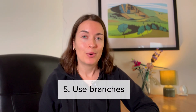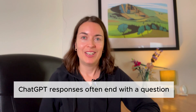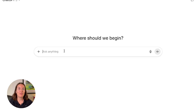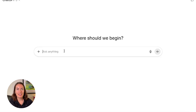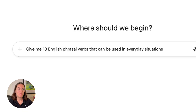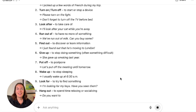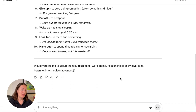The next thing you can do is use branches, and this is super useful. Often when you prompt ChatGPT it ends the response with a question about what it should do next. For example, from my business about helping people learn English as a foreign language — I asked it to give me 10 English phrasal verbs that can be used in everyday situations, and at the end there's a question about what I want to do next.